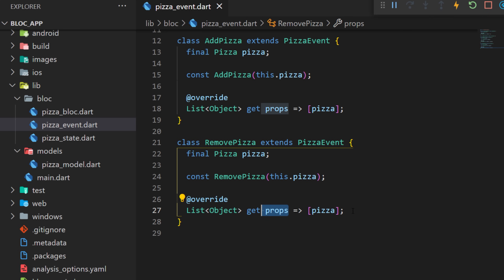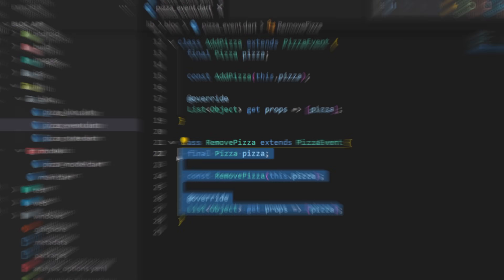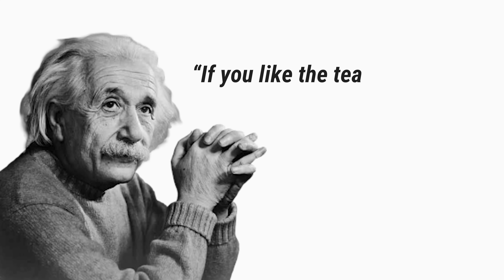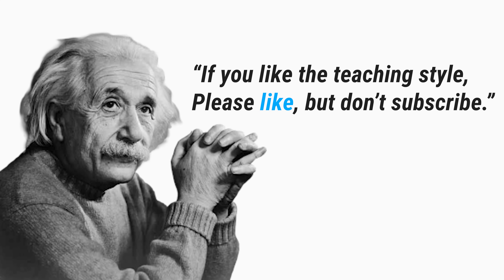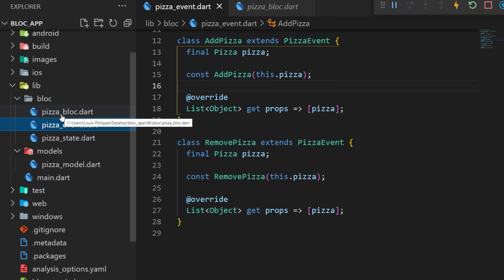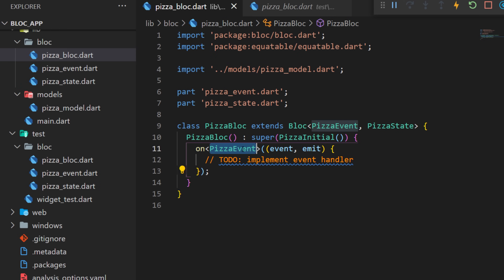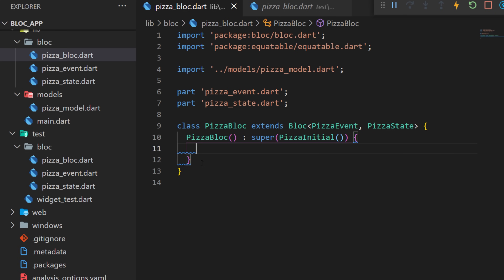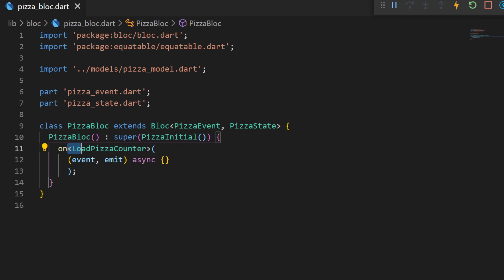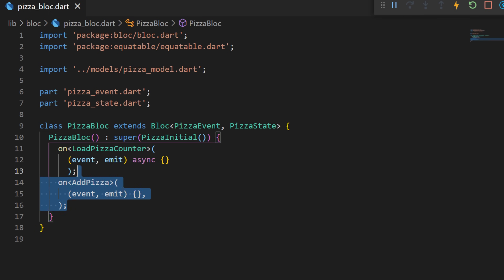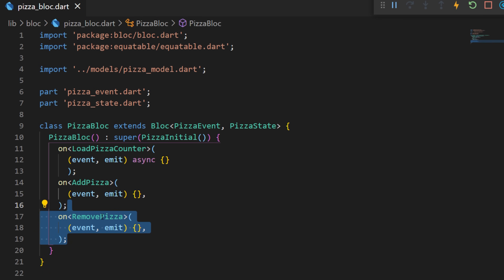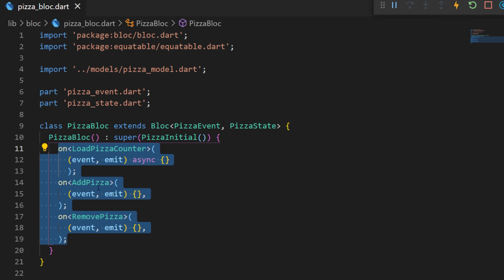As a reminder, this will be used to compare the state of the bloc. Now we are ready to work on the pizza_bloc.dart. In the pizza_event.dart file we have created three different events, and these are the ones we will use: OnLoadPizzaCounter, OnAddPizza, and OnRemovePizza — the three events we created earlier.